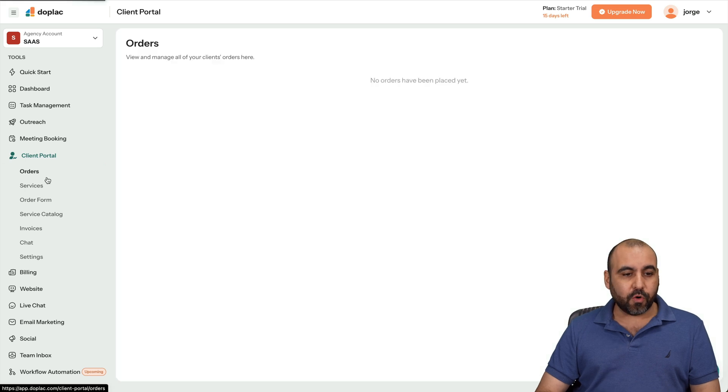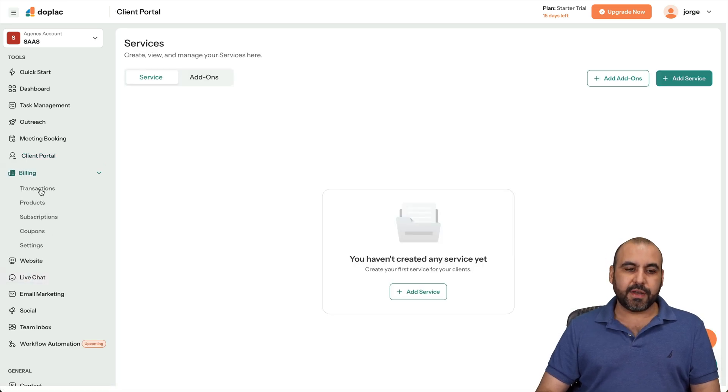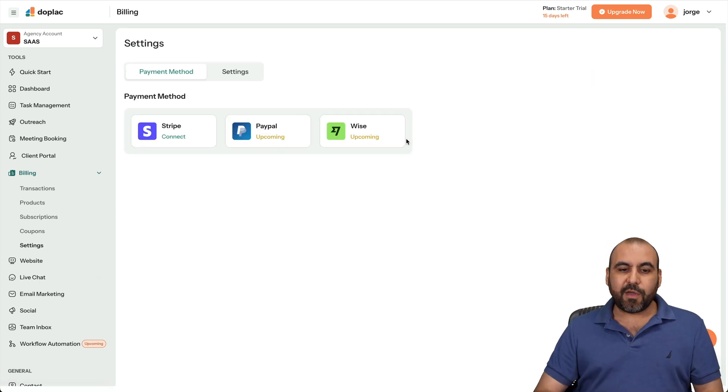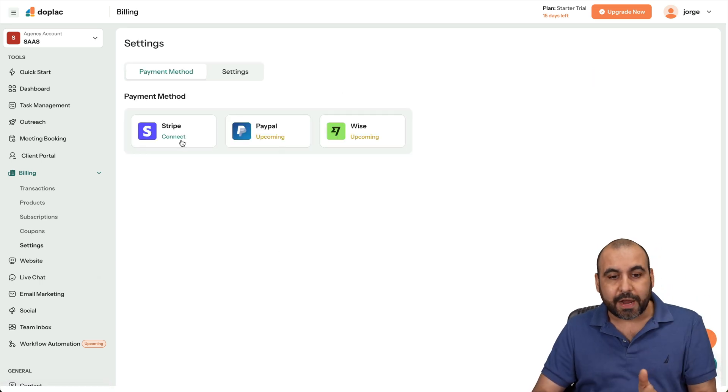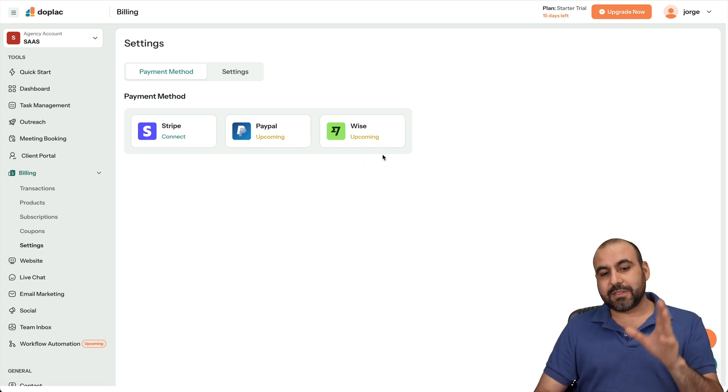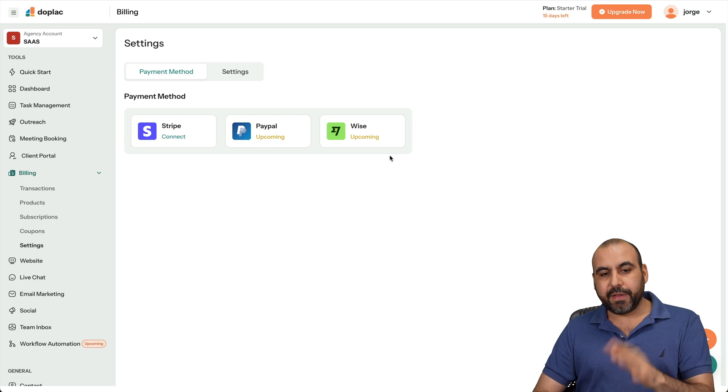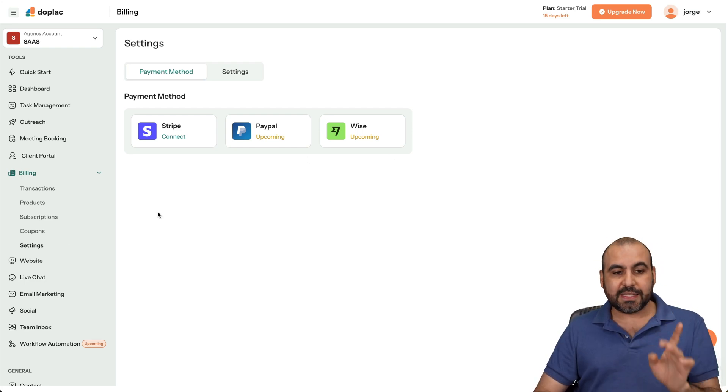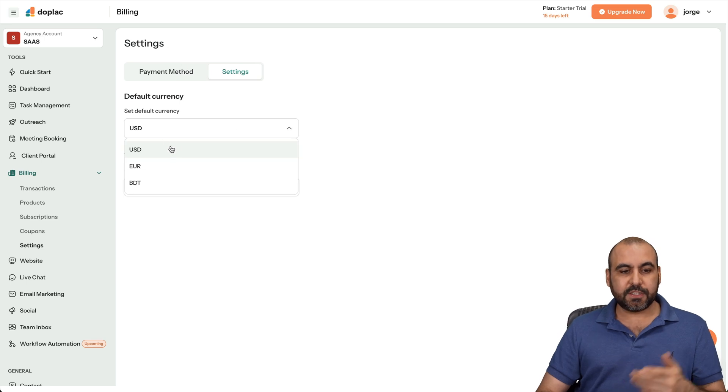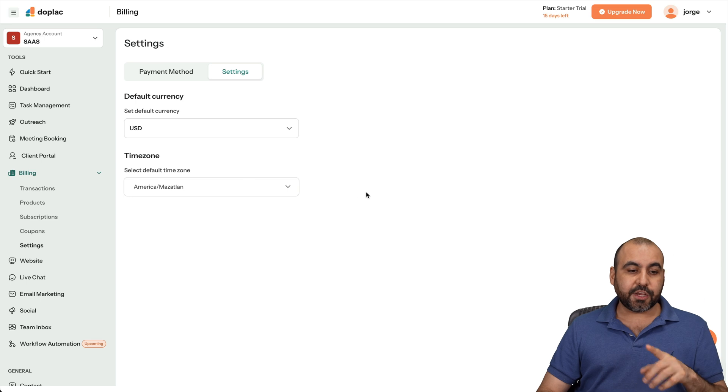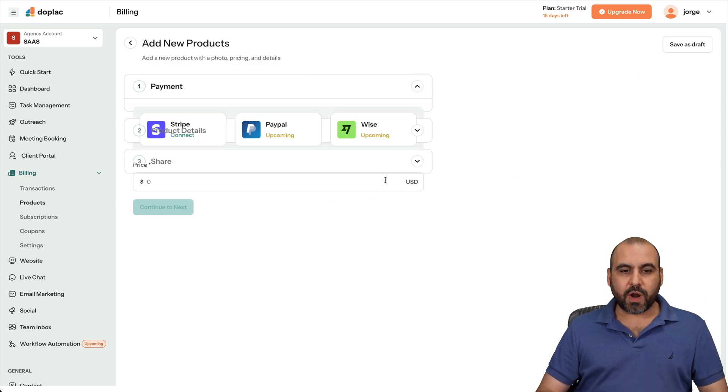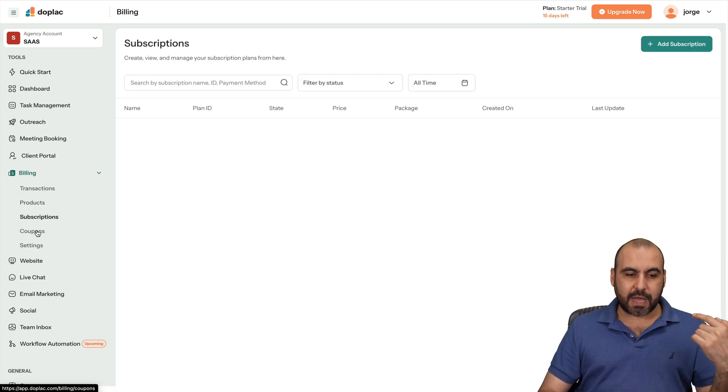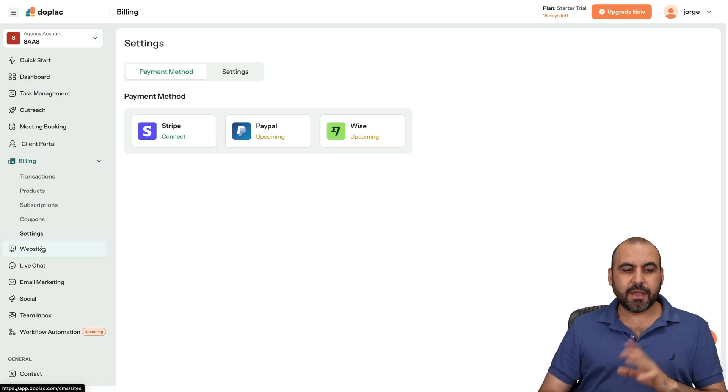Your client portal for the orders, services, et cetera. And you got your billing. Again, you can have your own billing system here. These are the available payment gateways as of this video. So you can connect only Stripe. But PayPal and Wise is coming. I like Wise. That would be my pick for setting up. But that's not available as of now. But it is promised, as you can see right there. So that's the available payment gateways as of now. The default currency. So only three currencies as of now. They need to step that up there with more type of currencies. And select your time zone. You got your products here where you can add a new product. Select the payment gateways that you're going to allow. Set price, product details, and share. You got subscriptions. You got coupon system. And the settings, which I showed you already.